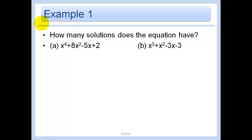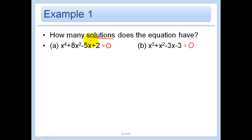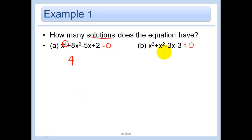In the next example, how many solutions does the equation have? If the degree is 4, then there are 4 solutions. And if the degree is 3, there are 3 solutions. Just make sure everything is in standard form with the degree descending.